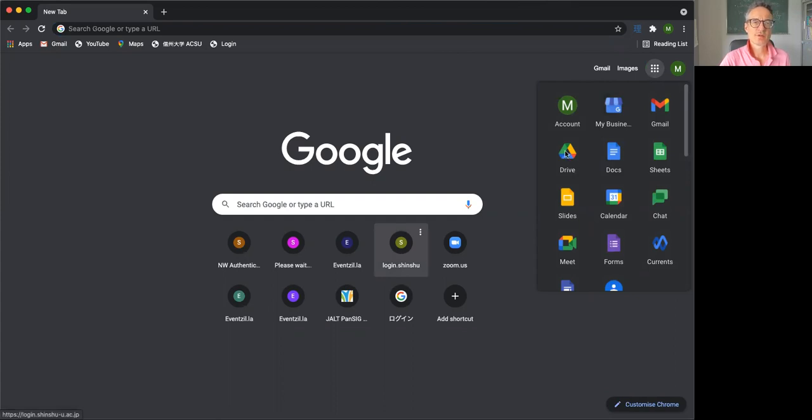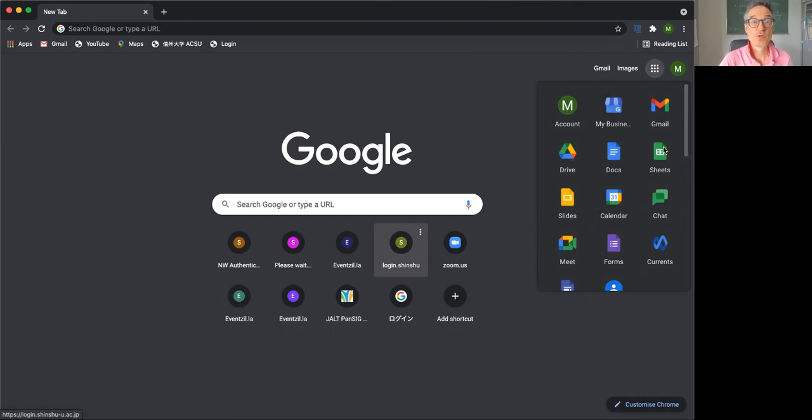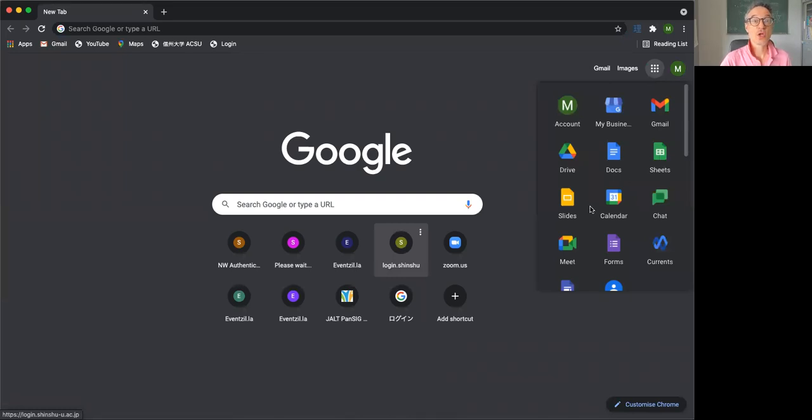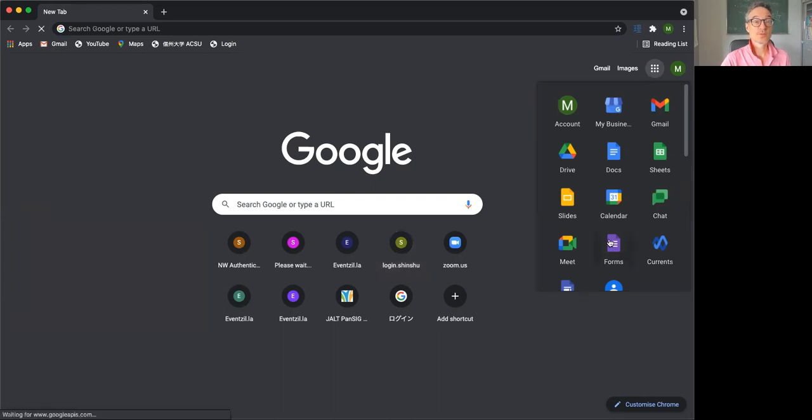You can go to Drive and add in Drive. You've got Docs here, which is a bit like Microsoft Word. You've got Sheets, which is a bit like Excel, and you have Slides, which is a bit like PowerPoint, and Forms is Forms.